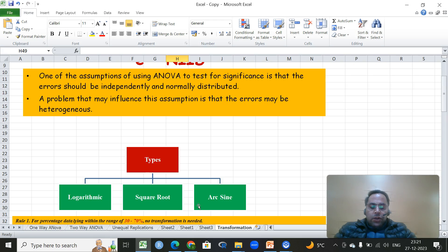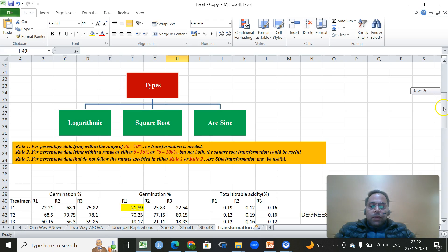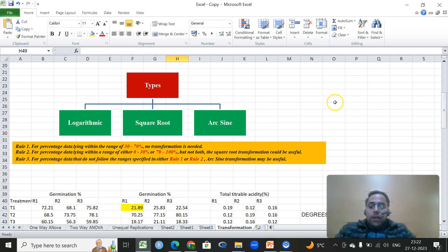Logarithmic transformation is used when there is a wide range present in your data when evaluating different treatments. Square root and arc sine transformations are used whenever the data is in percentage form. A useful thumb rule is beautifully described in Gomez and Gomez — an important book titled 'Statistical Procedures for Agricultural Sciences.'